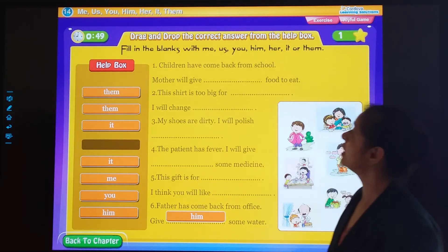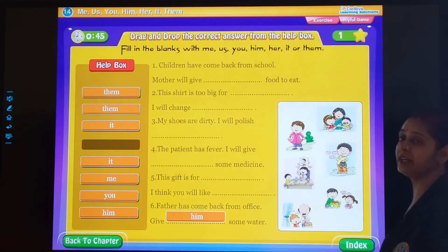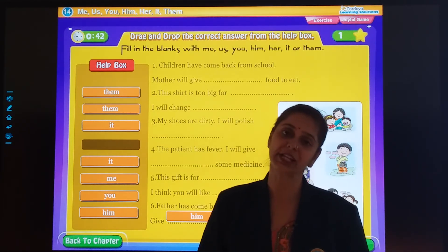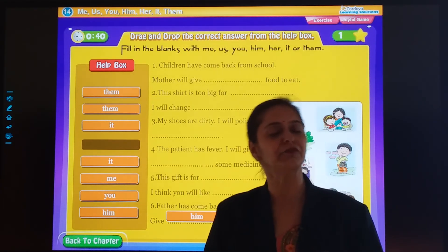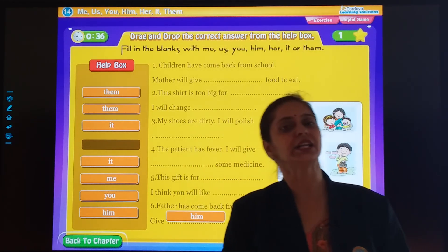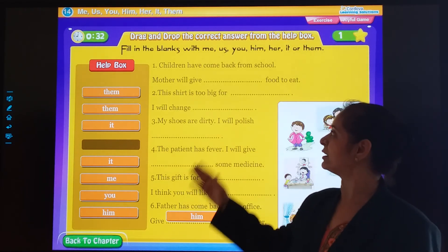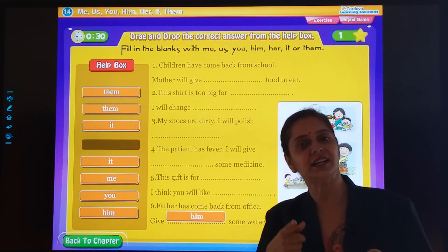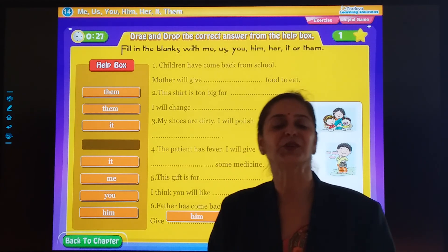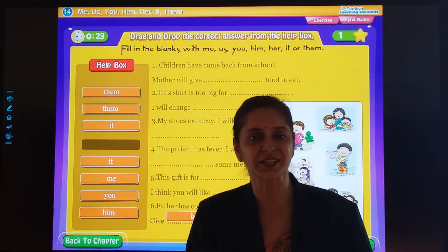How you have to use: me, us, you, him, her, it, or them — it is also given in your textbook. That is chapter number 14. You will be trying this exercise in your notebook as well as in your textbook. So it was all from chapter 14. Do take care of yourself. Have a nice day. God bless you, dear students.